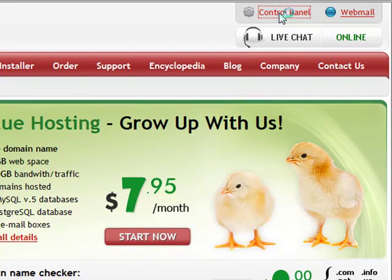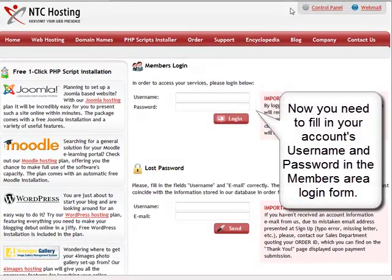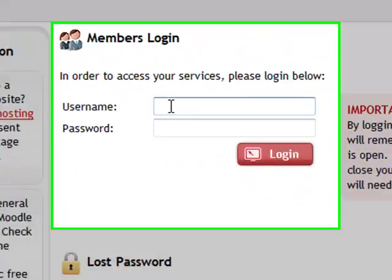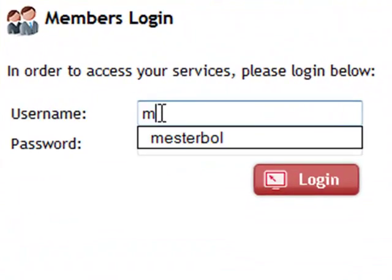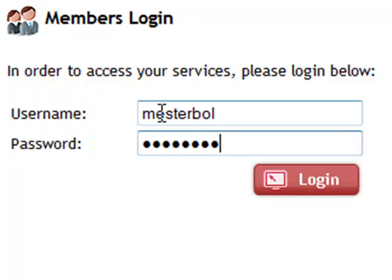Now enter your web hosting account login details in the members area login form. This will be your username and your password. Now hit the login button to proceed.